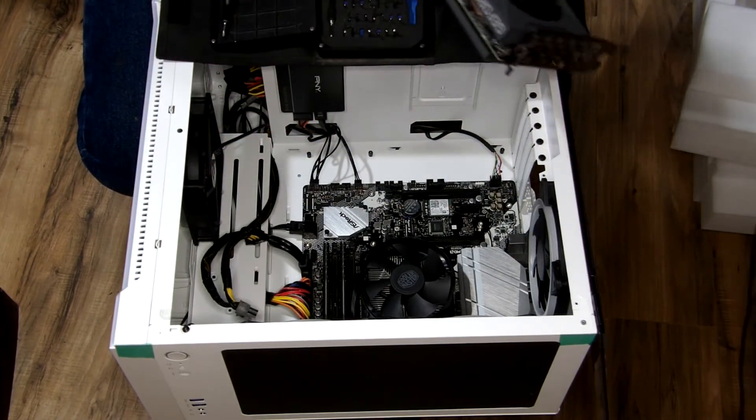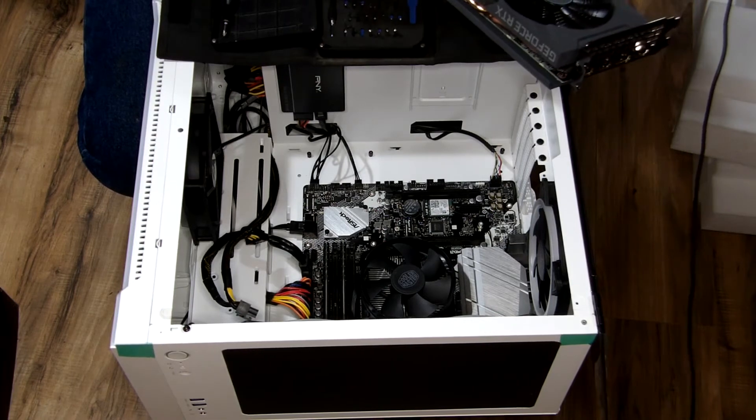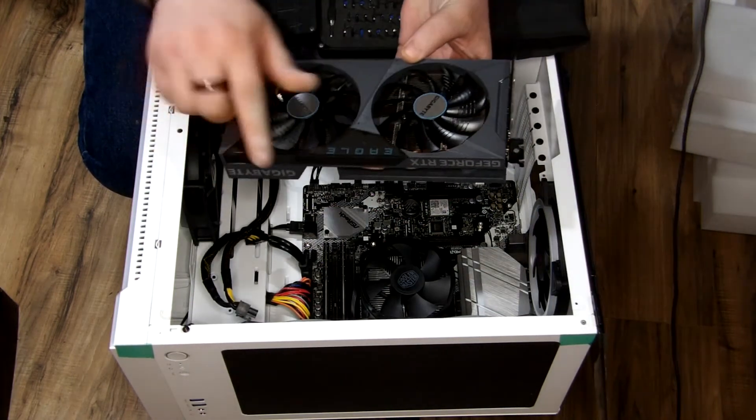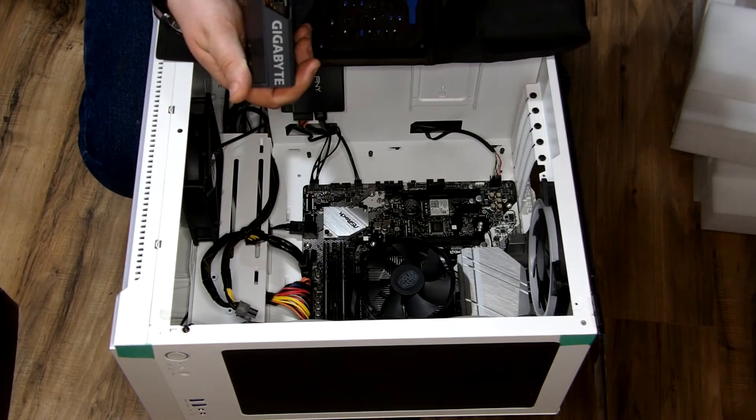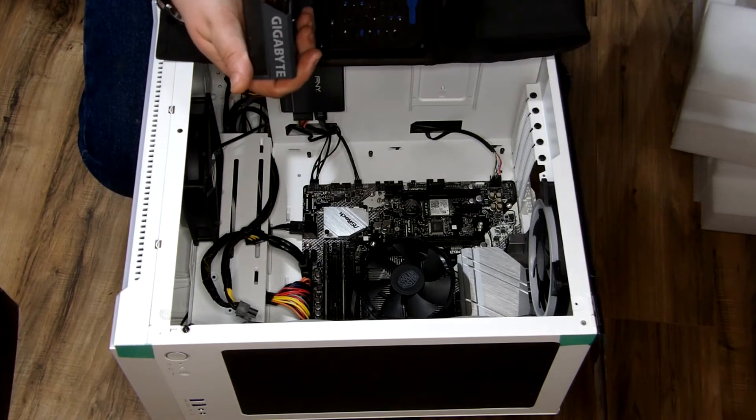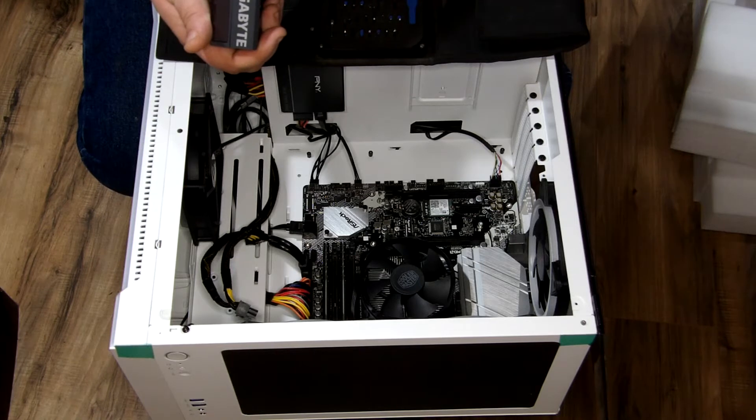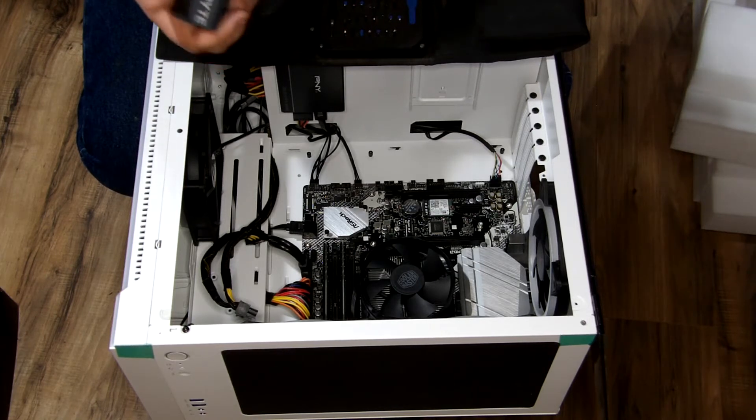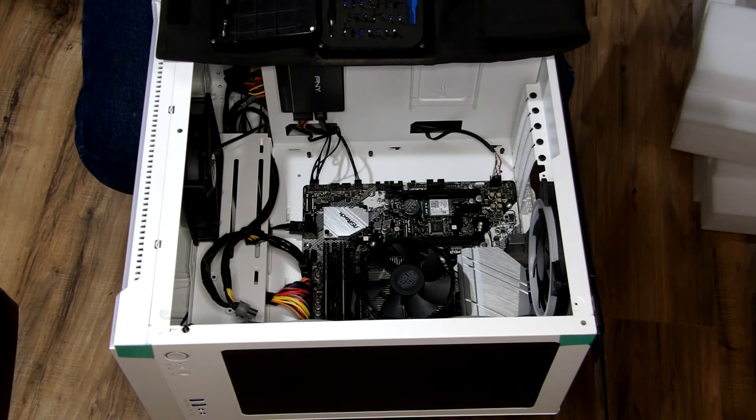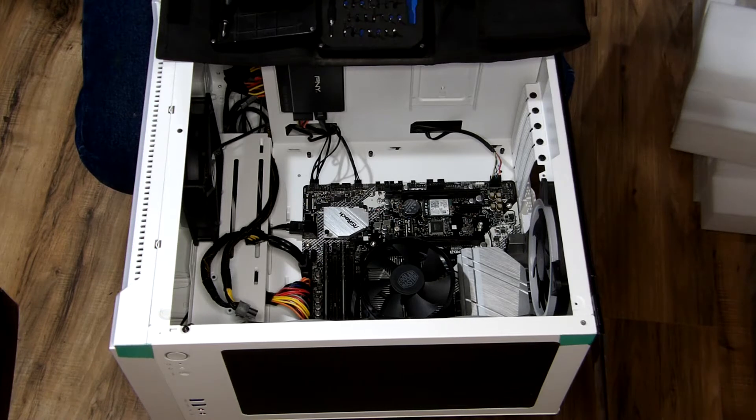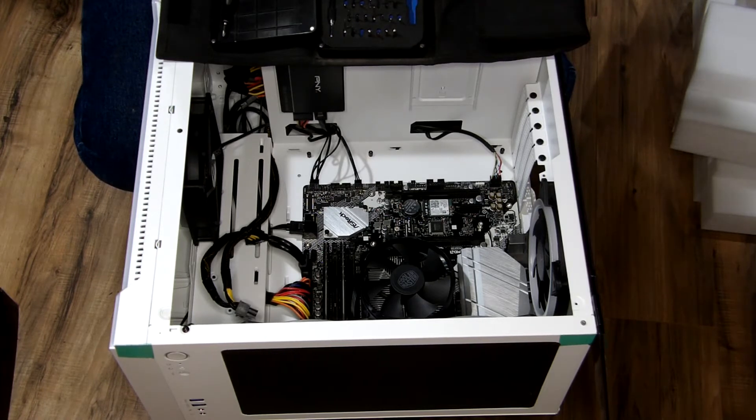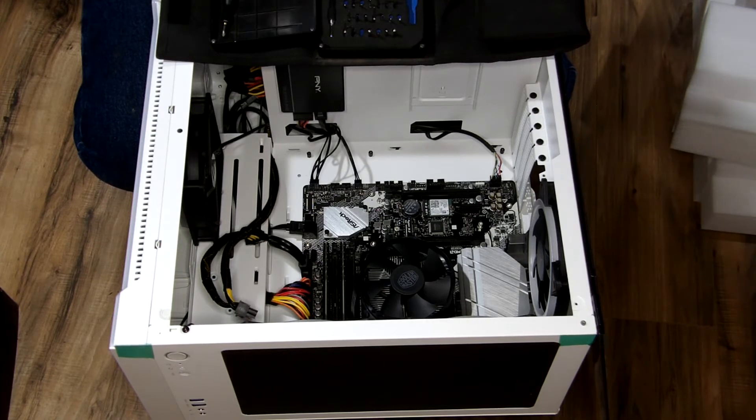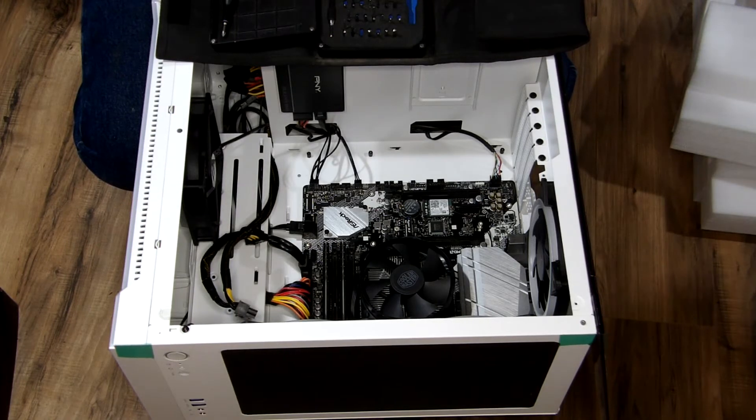This is the Gigabyte Eagle. Looks like possibly some RGB right here. We have three DisplayPort, looks like 1.4 and HDMI 2.1. Four ports total. It's a five heat pipe design. It looks like it's a single BIOS card.